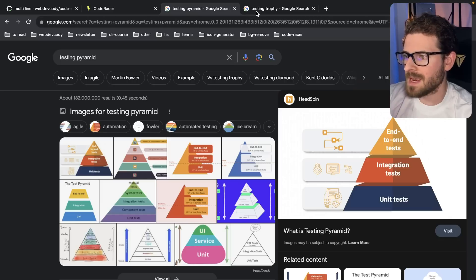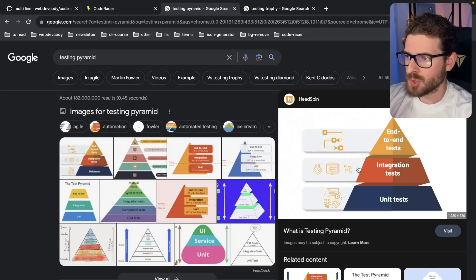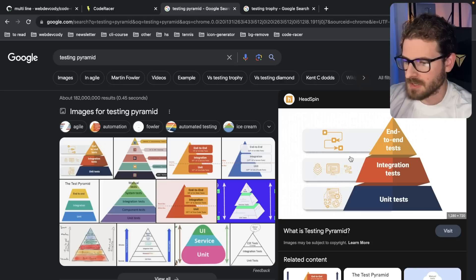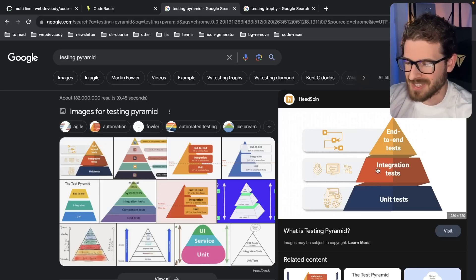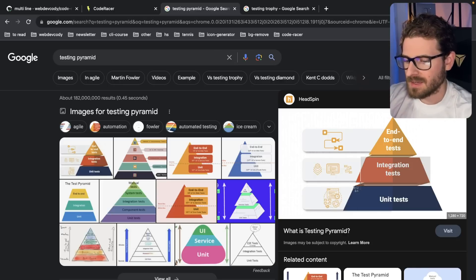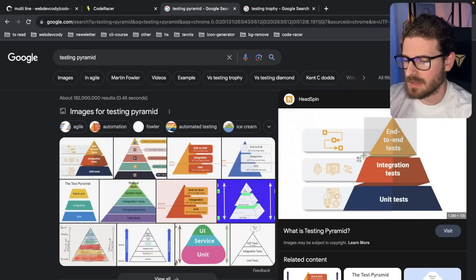So there's a whole debate about what type of testing you should do. The more traditional approach that you've probably seen from like Martin Fowler and a bunch of the older developers, the more seasoned developers, is they say, write a bunch of unit tests, write a little bit less integration tests, and then write as little end-to-end tests as possible.